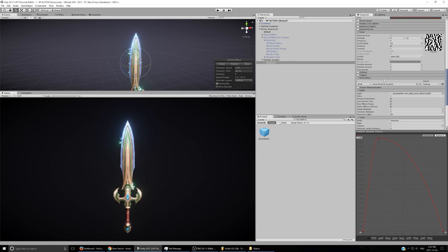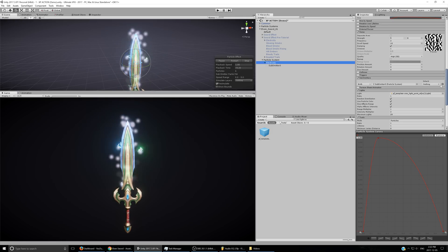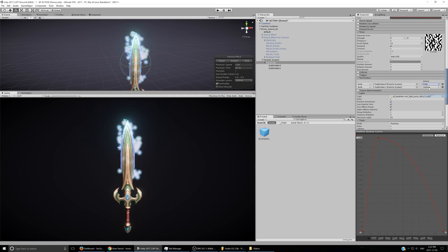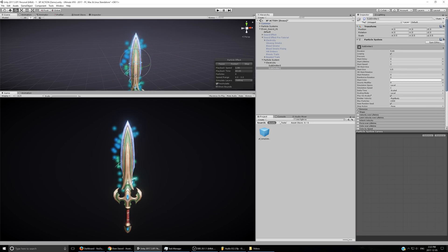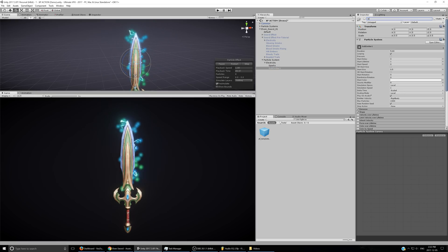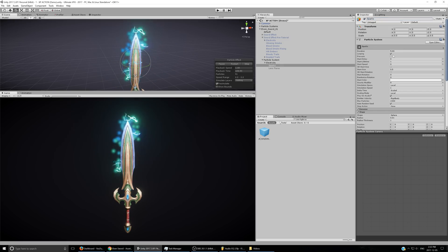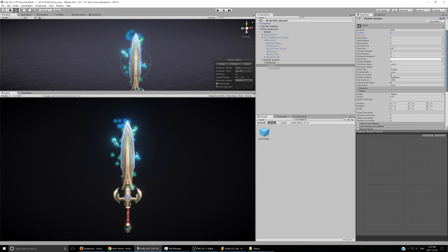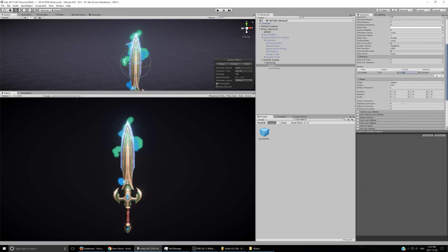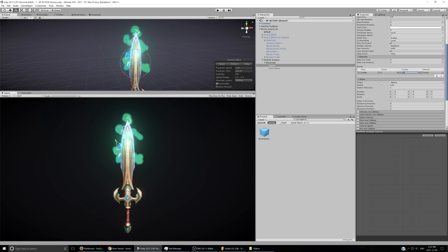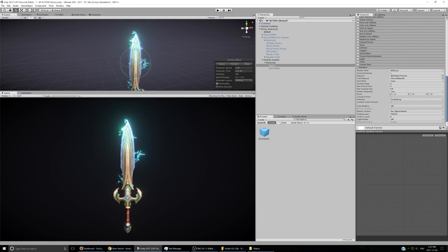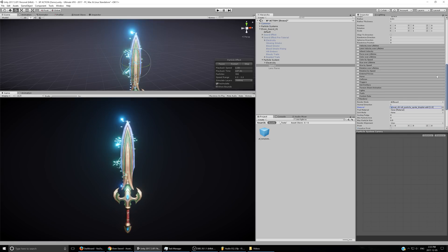Next we'll work on the sparks using a sub-emitter. I'll enable the sub-emitter module and add two new particle systems — one for sparks and one for lens flares, both emitted when particles are born, inheriting the color. I'll disable lens flares for now to focus on sparks. For the sparks I'll disable looping, set the emission rate to zero, and set it to burst — somewhere between 5 and 15 particles every time one of those lightning streaks is born.